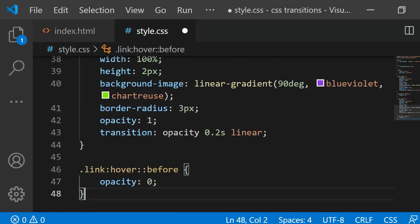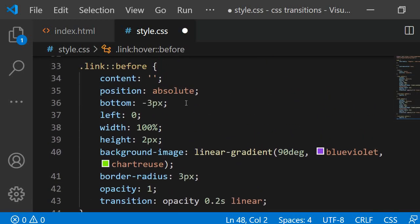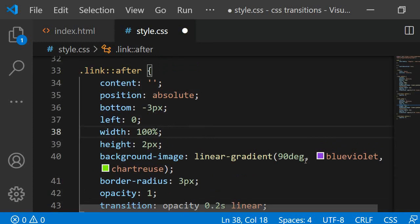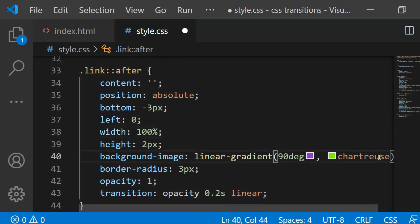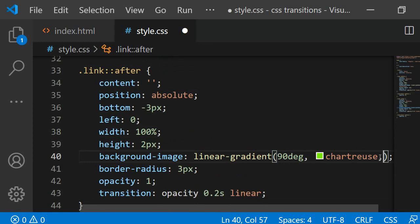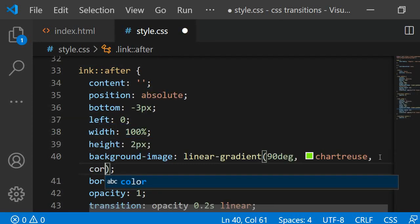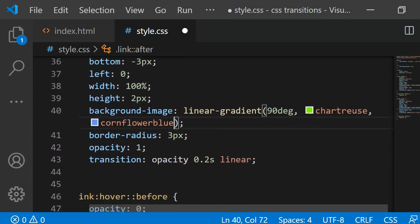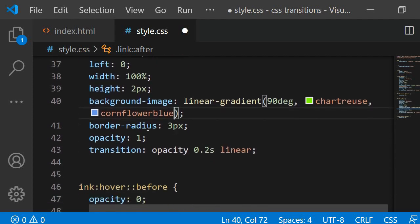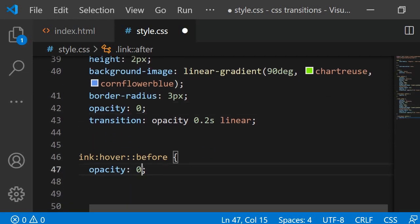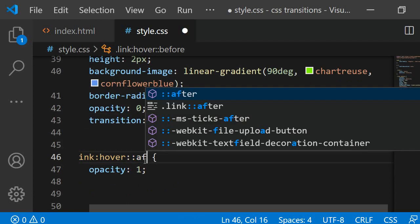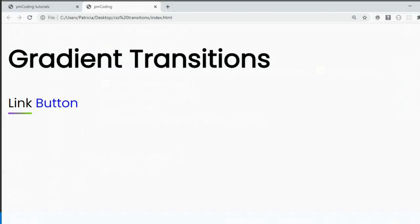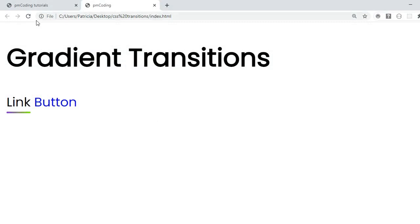Let's implement it. I am using the selector .link::after and I am copy pasting the rules from the before selector inside. Some minor changes are however necessary. First of all, I am changing the colors of the gradients. The first color I am setting as chartreuse, but the second one should be cornflower blue. The opacity should be 0 initially. Then in the hover state, I am setting opacity as 1. Let's have a look at the result. Now, the underline transitions.